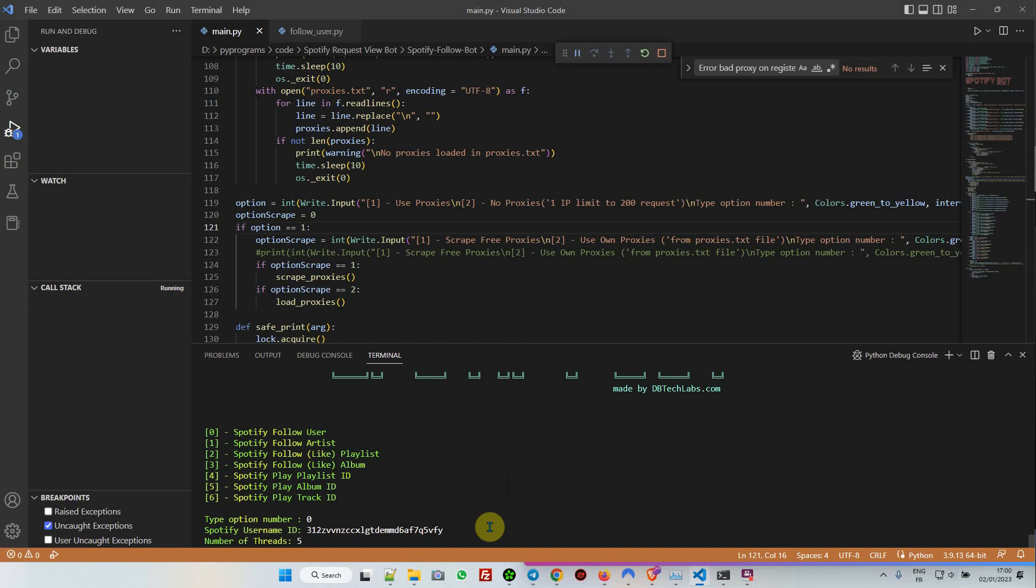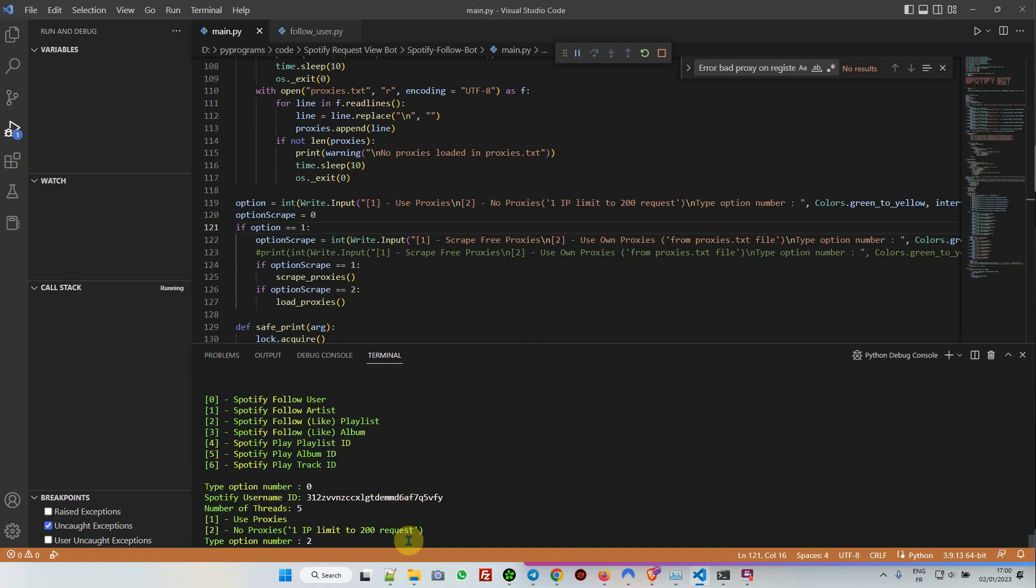I'm using my VPN. Remember, no proxies is an option too, but one IP is limited to 200 requests—you have to change the IP after. I just want to show you how fast it is.